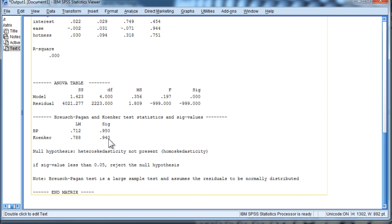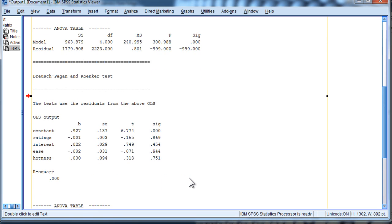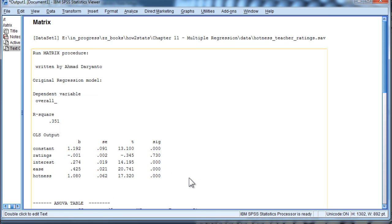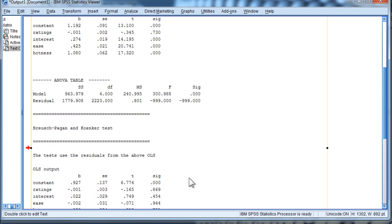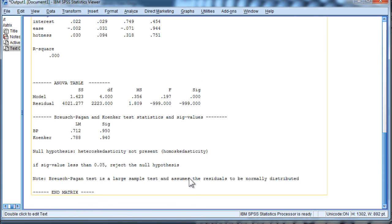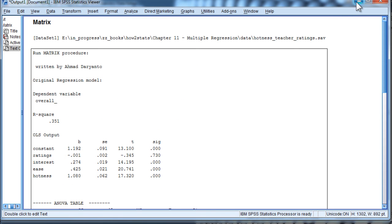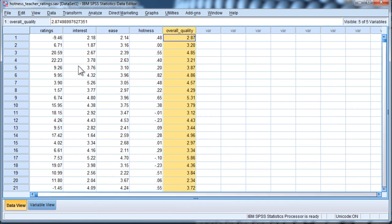By and large, the Breusch-Pagan and the Koenker test will confirm each other. The Koenker test is actually arguably a better test because it has less susceptibility to violations of other assumptions related to testing heteroscedasticity. So you'd probably always use the Koenker test, but you get both of them in this macro. So that's how you can test for heteroscedasticity statistically using the Breusch-Pagan and Koenker test by installing the macro created by Ahmad Darianto.